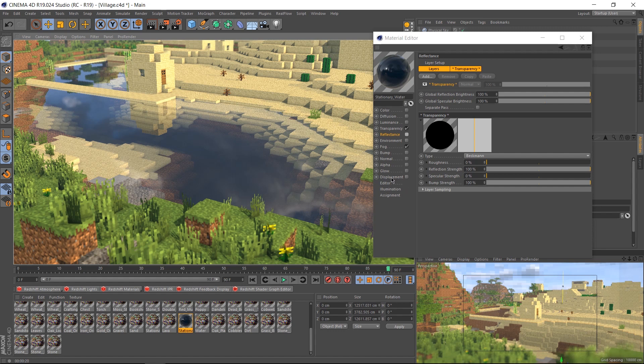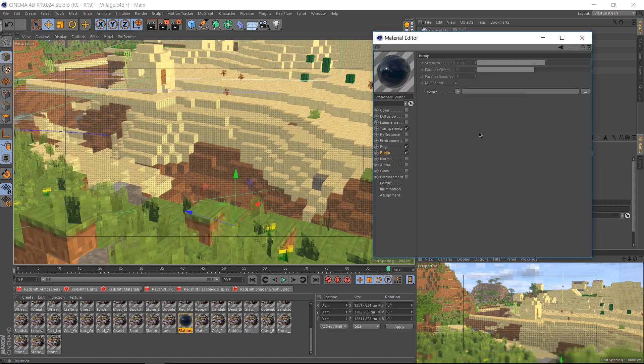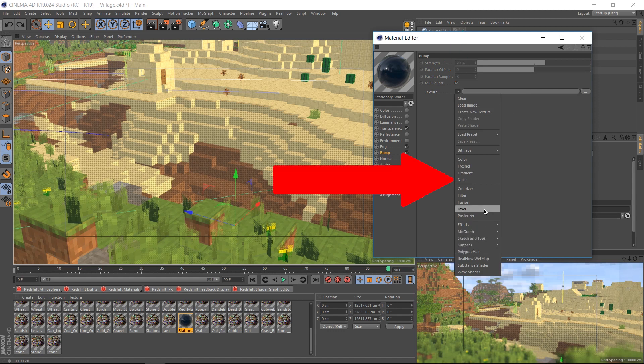Instead of using displacement, we're going to be using the bump channel just to save render time. So let's enable bump. Now in our bump channel, under this texture area, hit this little triangle and select noise.